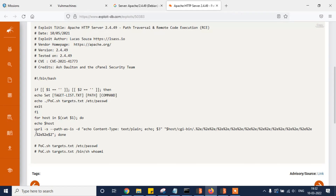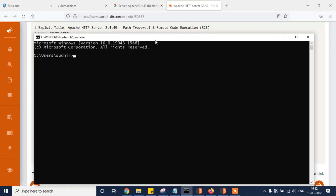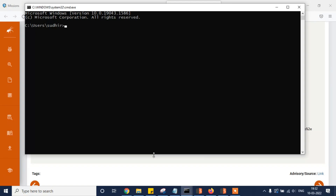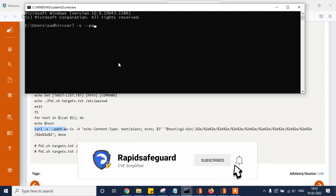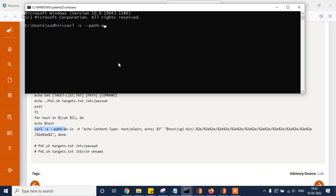Let's move on to the exploit part and see whether we are able to exploit it or not. We have the curl command — type curl -s, give the path as mentioned in Exploit-DB, give -d, and provide the echo content-type. Let's copy the entire command and change it accordingly.